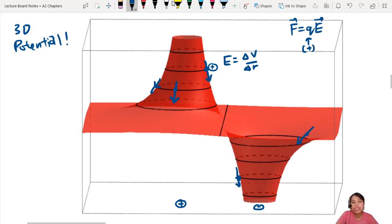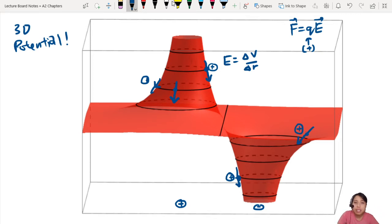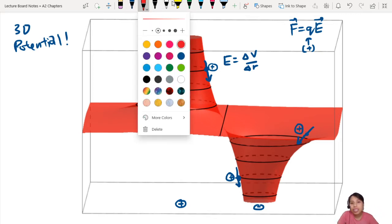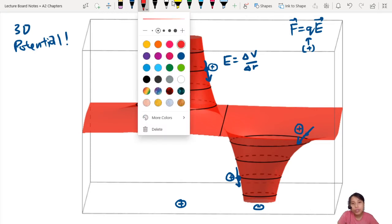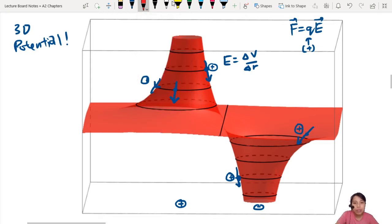Notice that the force and electric field kind of go in the same direction if you assume it's a positive charge. A positive charge would roll down in the direction of all these arrows — away from the positive charge, because they repel. Positive charge really likes the negative charge and will roll into the valley. But be careful — negative charges are rebels. They are the opposite.